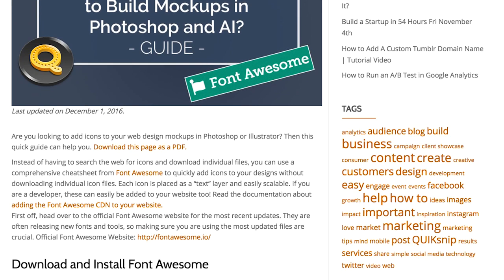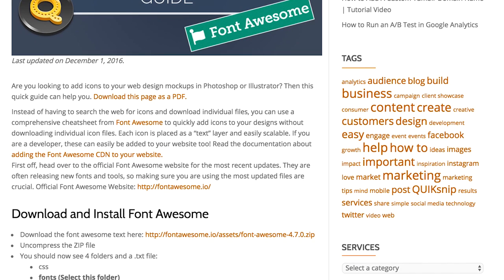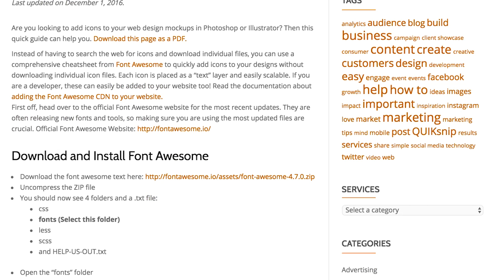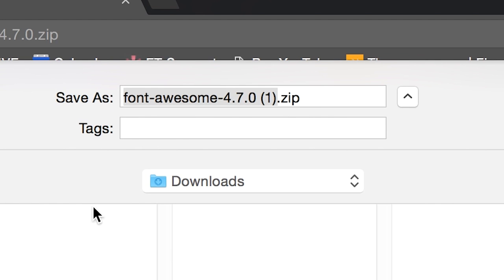Alright, so you start by downloading the Font Awesome font. You can do it from fontawesome.io or you can click this link that I have right here. You can go ahead and download it.